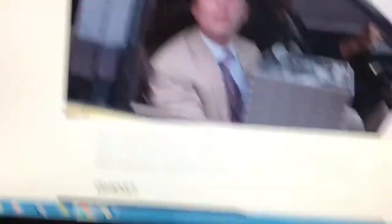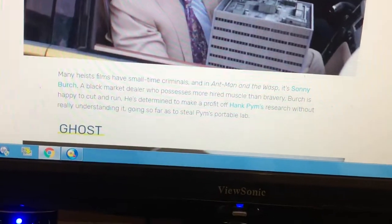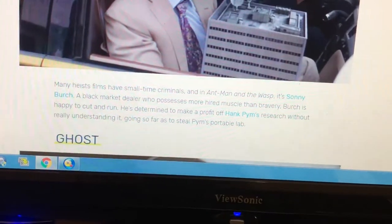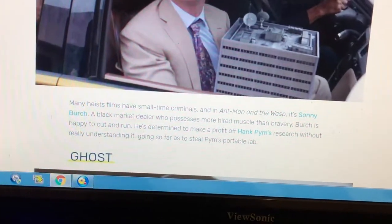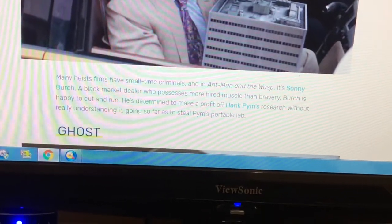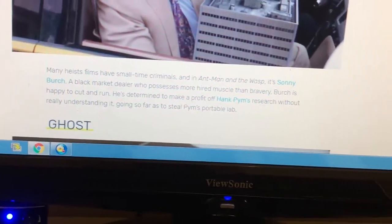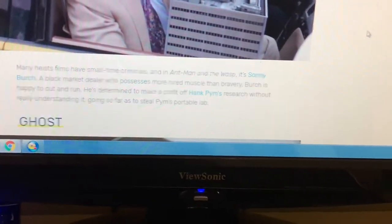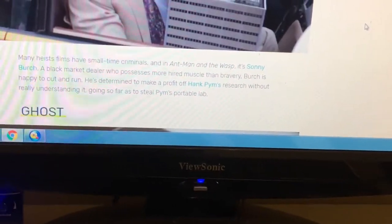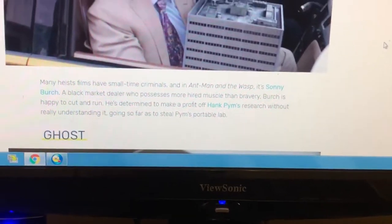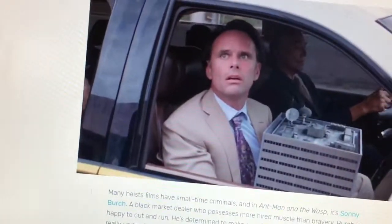Then there's Sonny Birch. Many Marvel films have small-time criminals, and in Ant-Man and the Wasp it's Sonny Birch — a black market dealer who has more muscle than brains. Birch is determined to make a profit off Hank Pym's research without really understanding it, going so far as to steal Pym's portable lab.